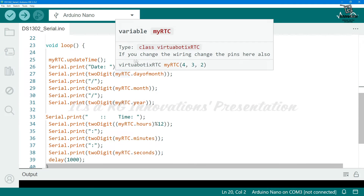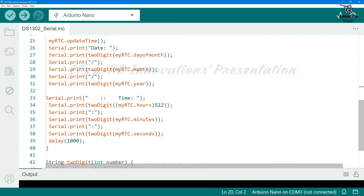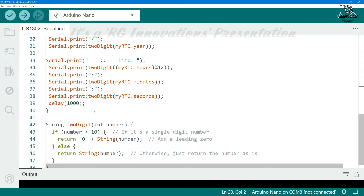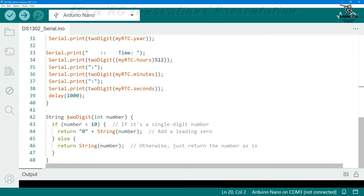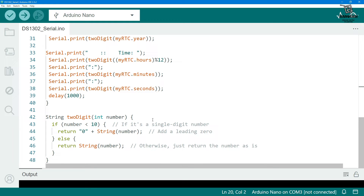In the loop section we update the myRTC object and print to the serial monitor: day of month, month, year, hour, minute, and seconds, with a one-second delay so it updates every second. There is also a small helper function to format single digits with a leading zero. It is a very simple code. We will upload it to the Arduino, connect the Arduino, and after uploading we will see the output in the serial monitor.